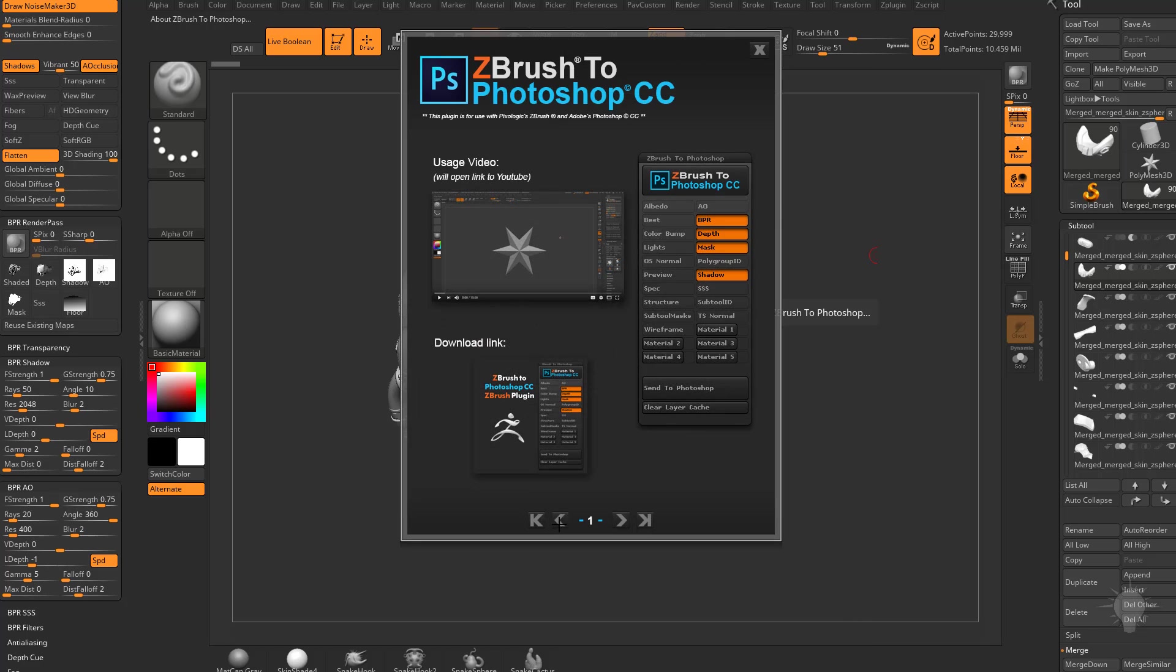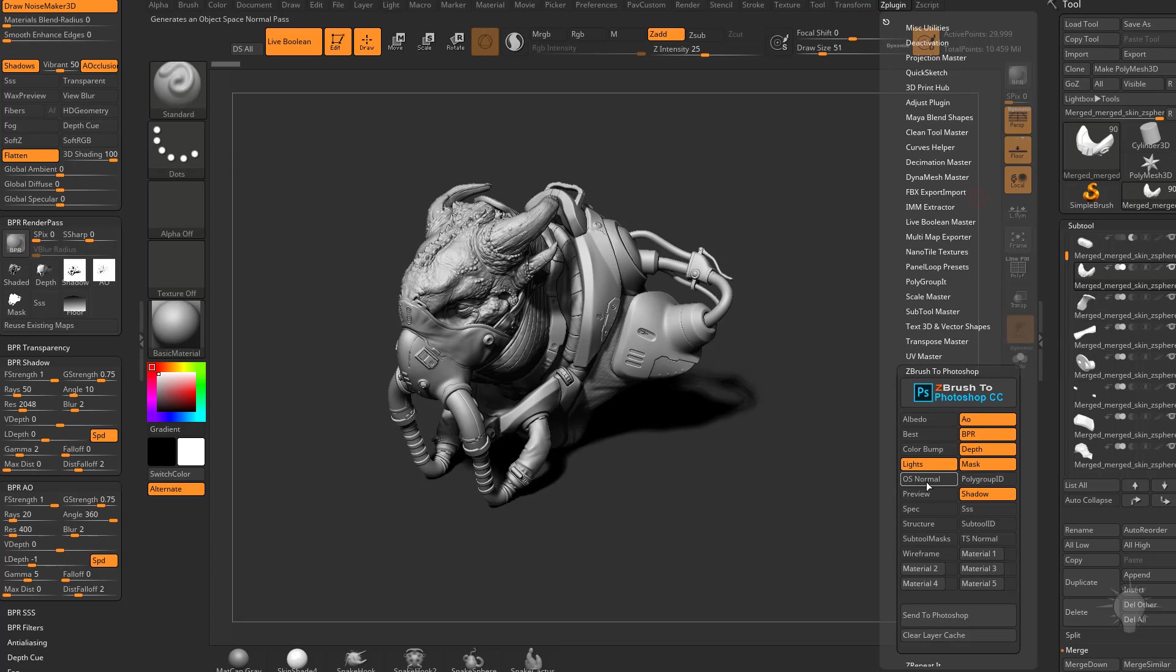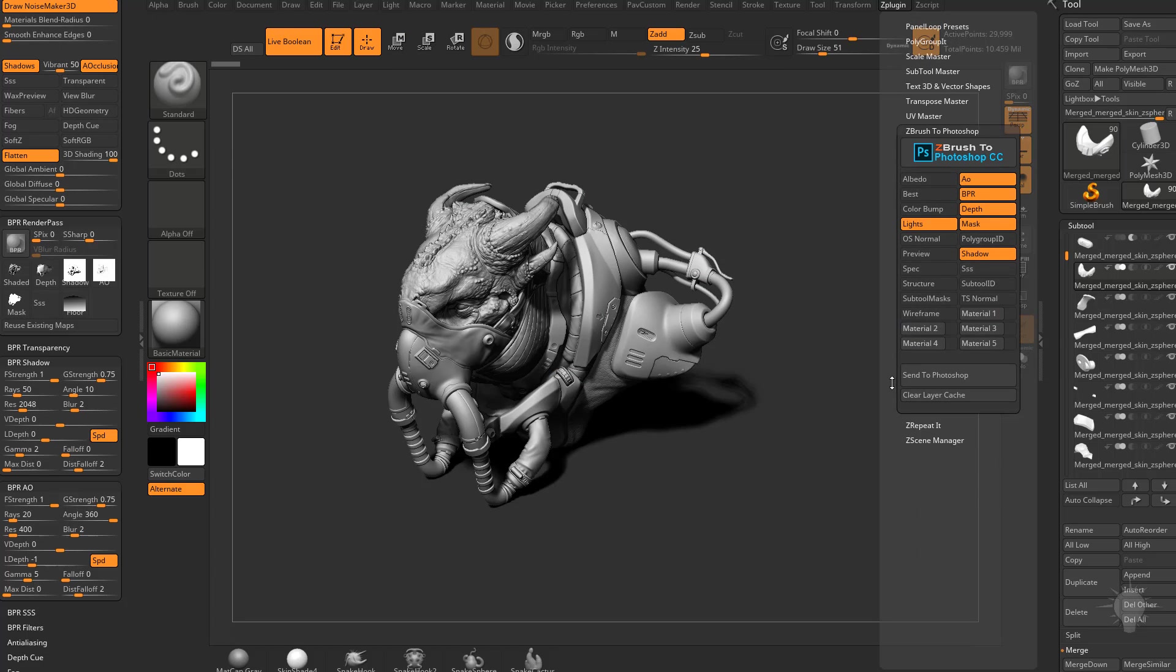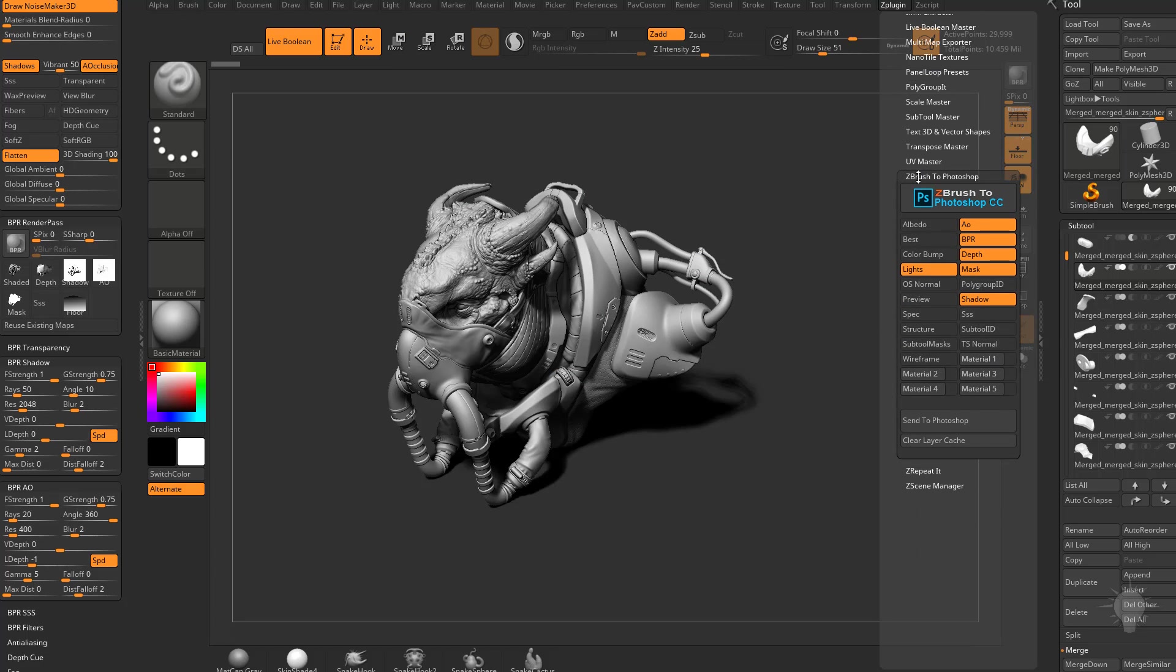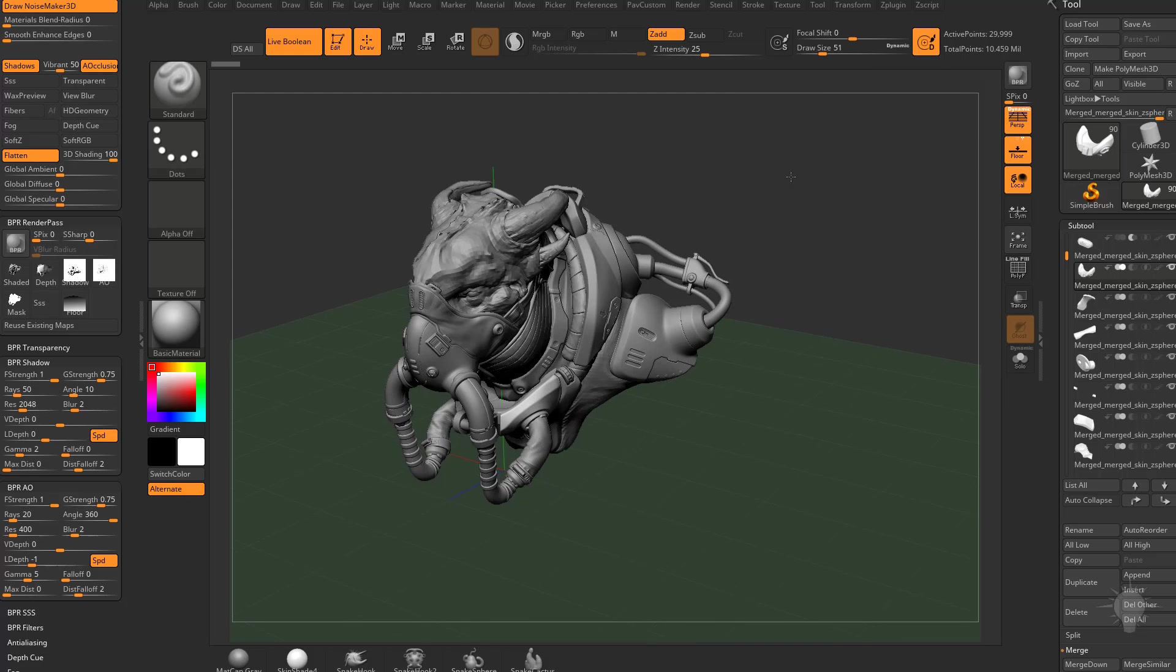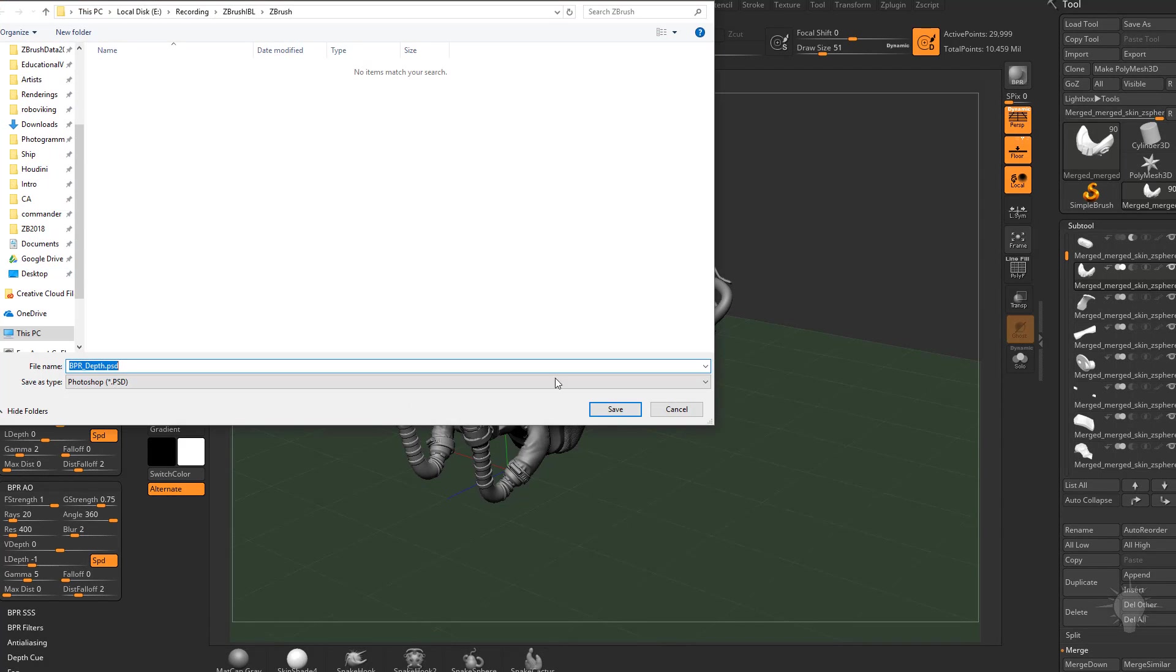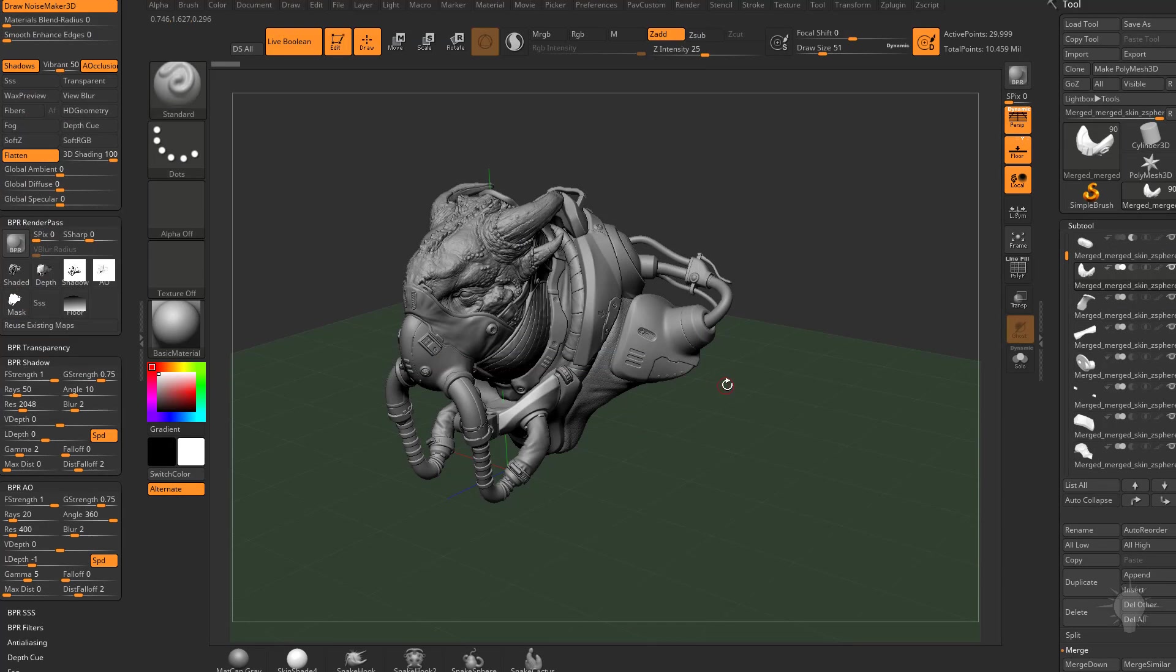But long story short, ZBrush, Z plugin, ZBrush to Photoshop, click send to Photoshop. It'll send all of those layers to Photoshop for you to composite. Or like I said before, you can just click on these individually and then import them into Photoshop and layer them over each other.